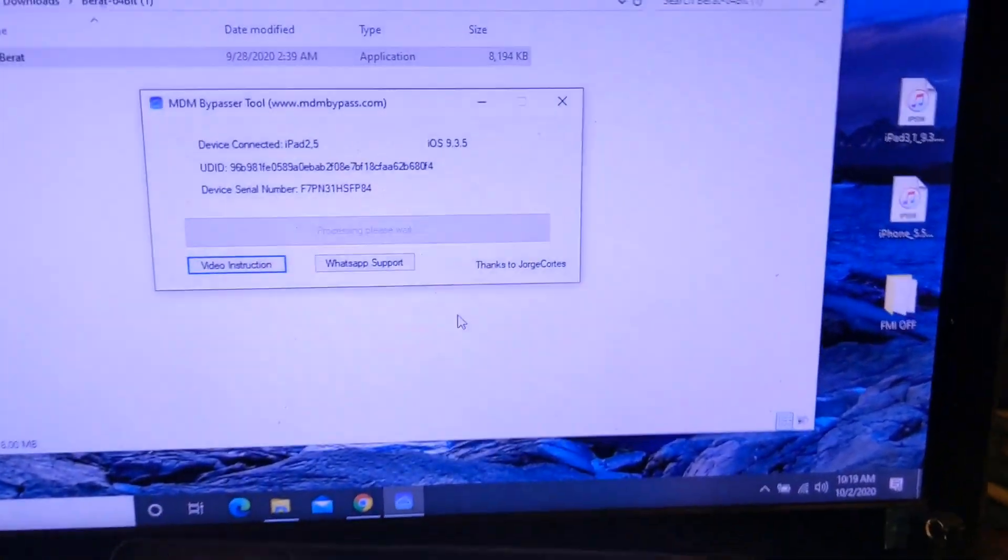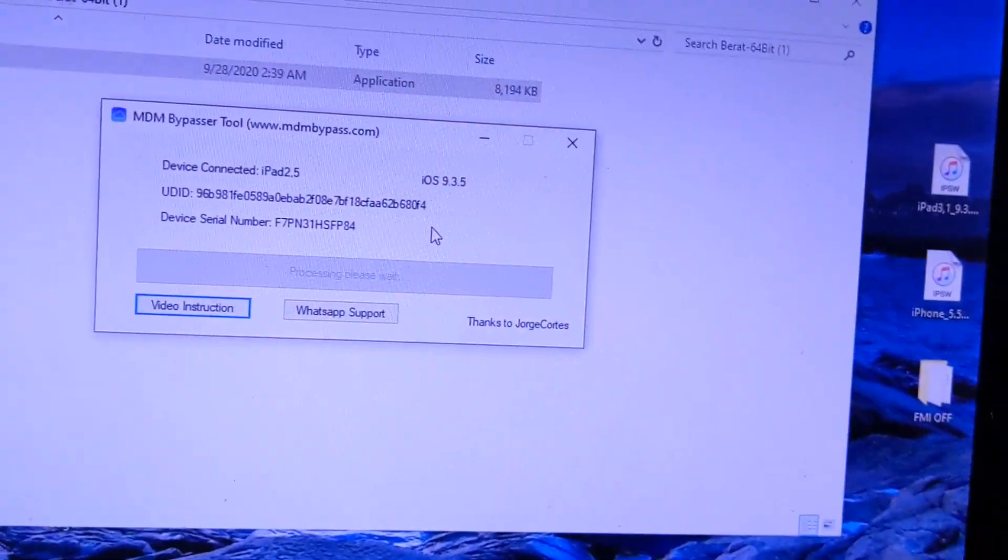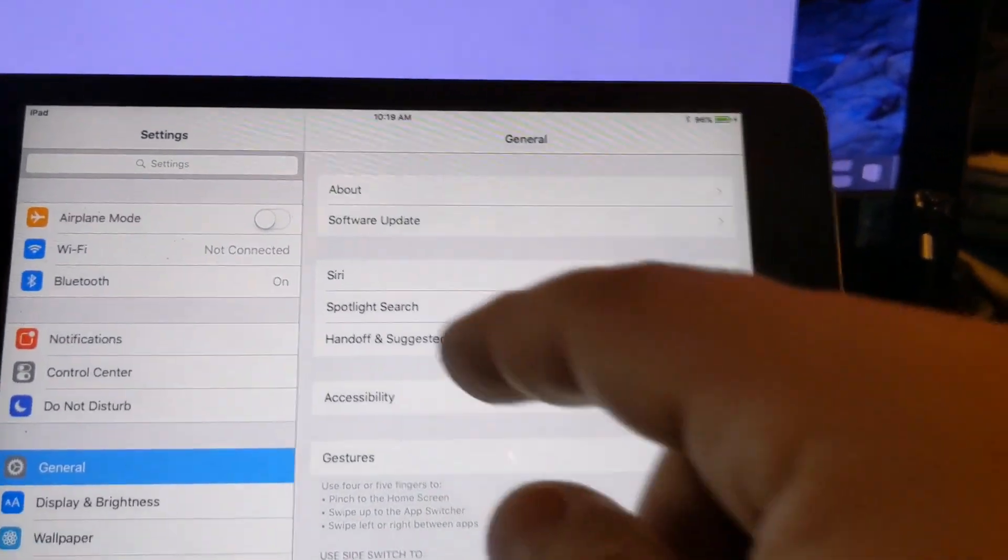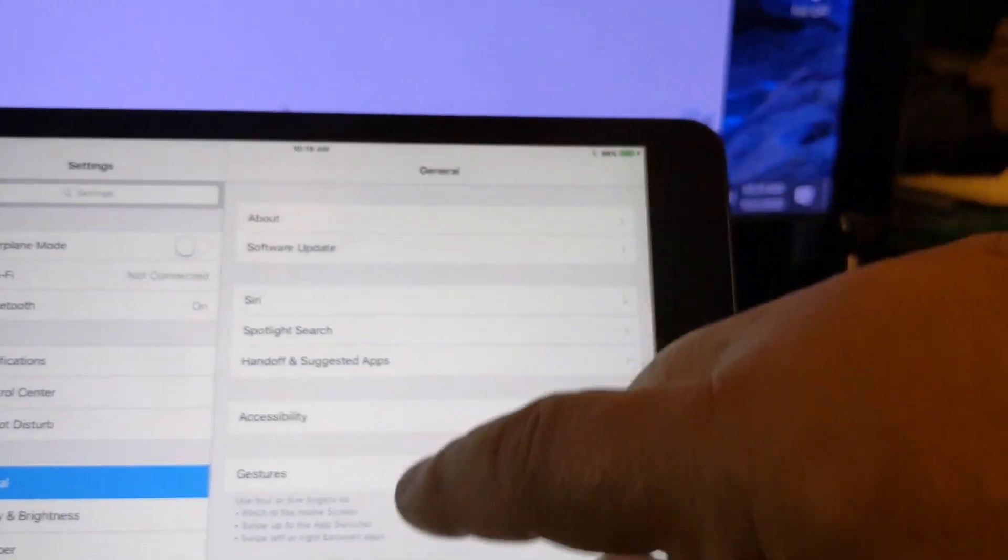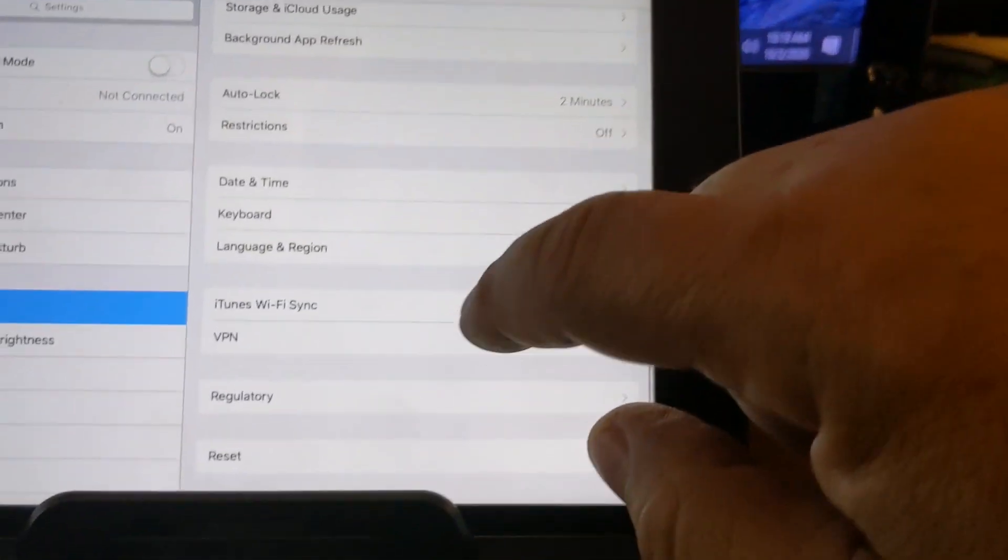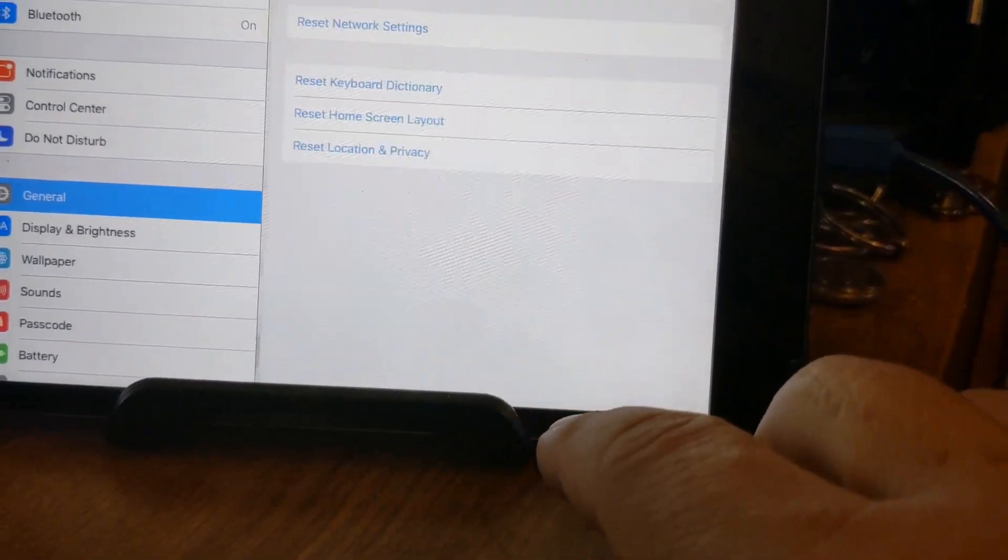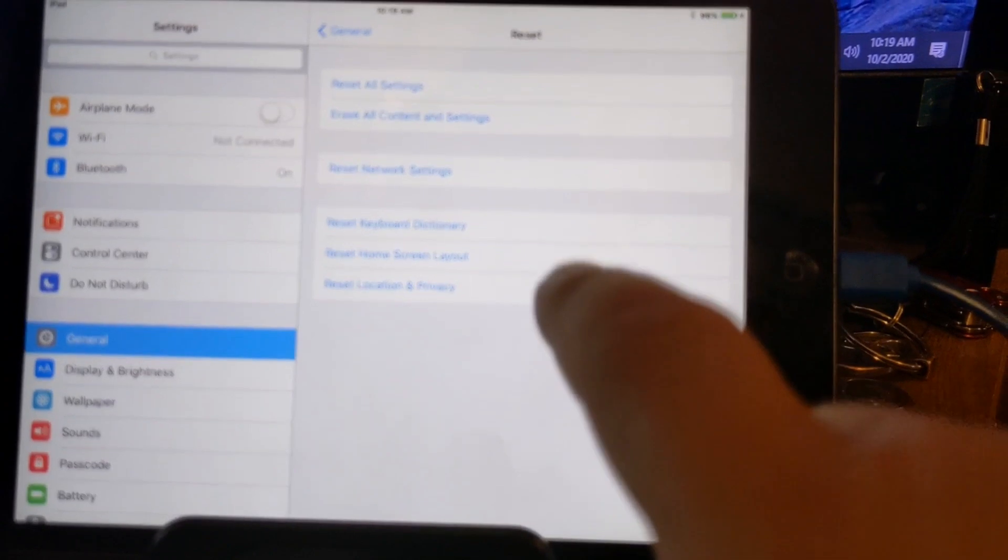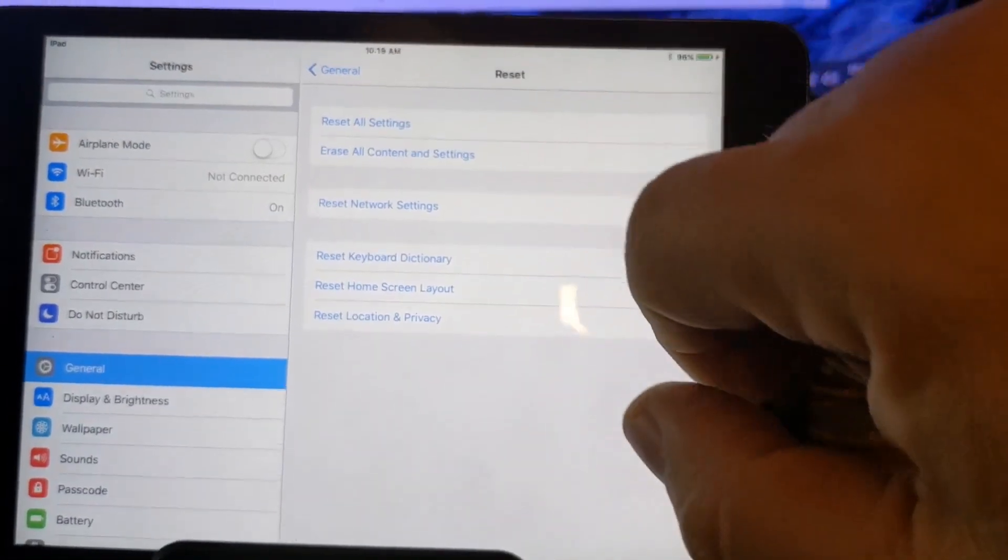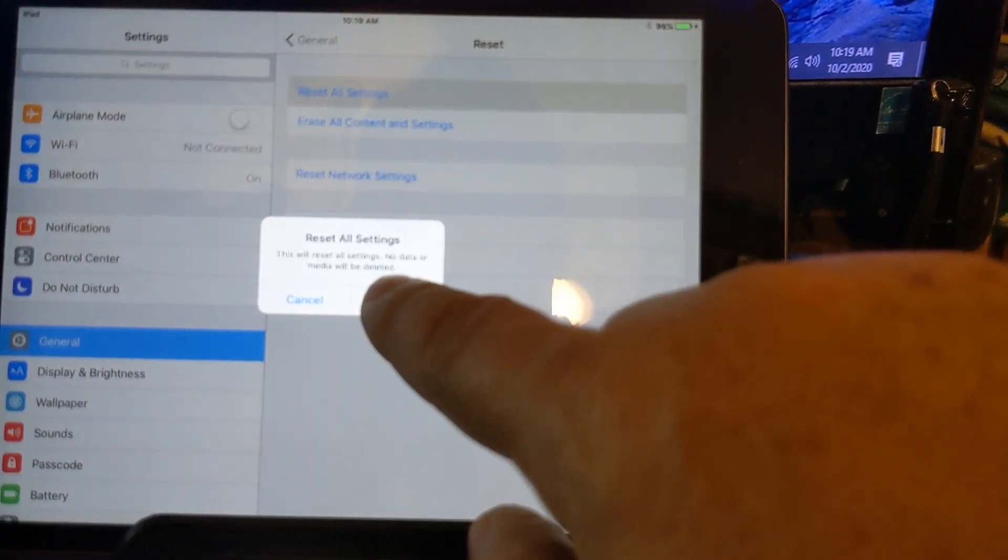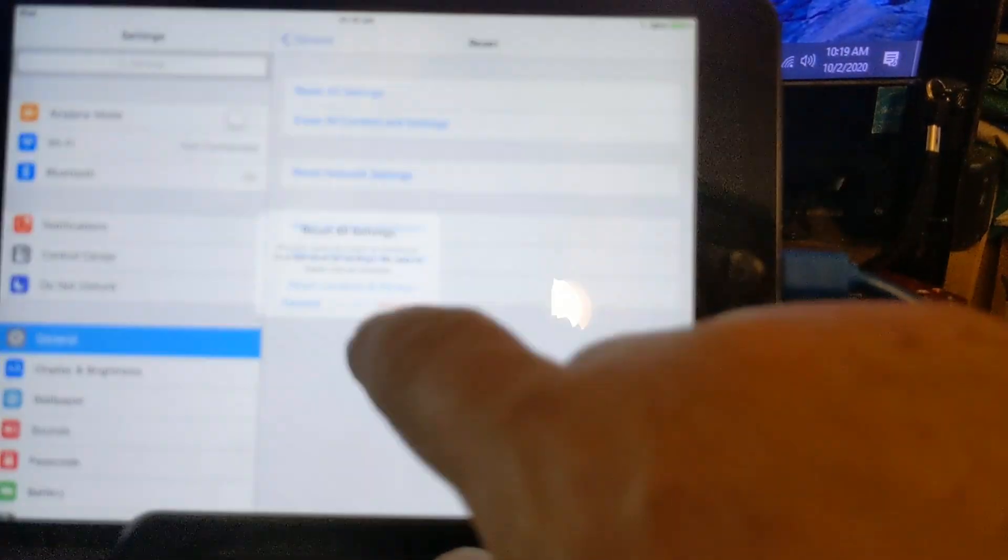Once you have downloaded and made your payment and you open up the tool, you go into your iDevice, General, and scroll all the way down to Reset. Reset. There you go. Press on it. And you're going to erase the first one here. Reset all settings. Reset. Reset.